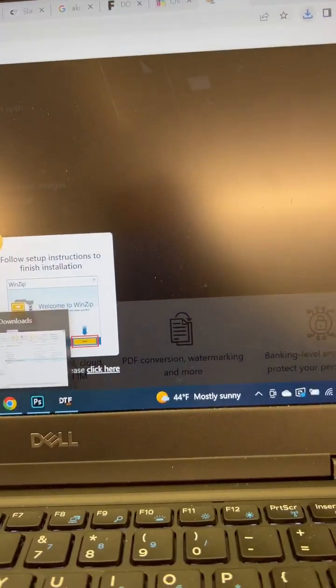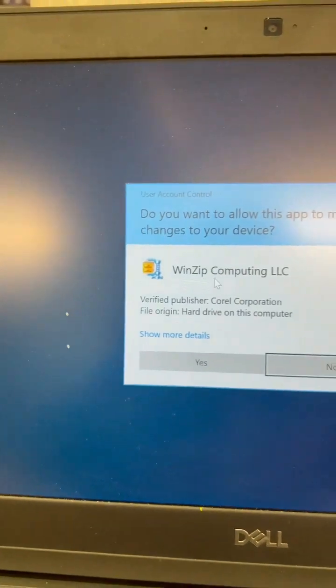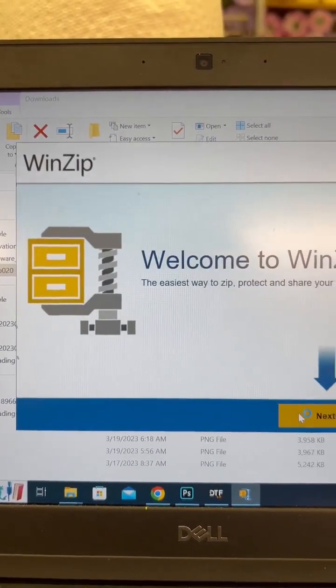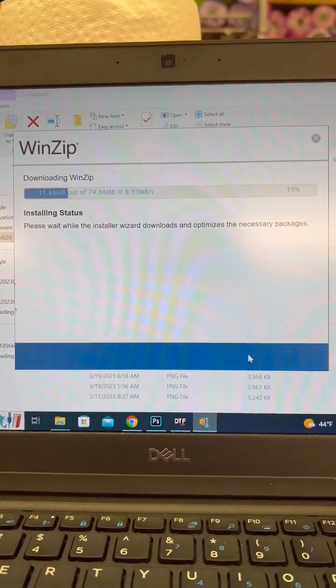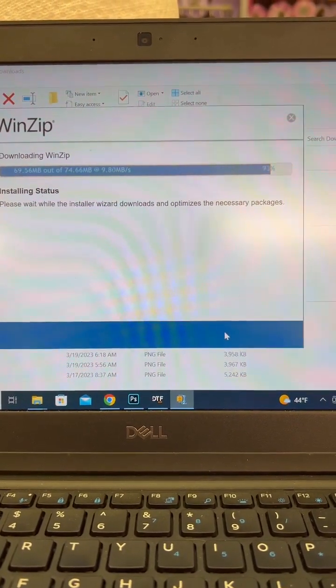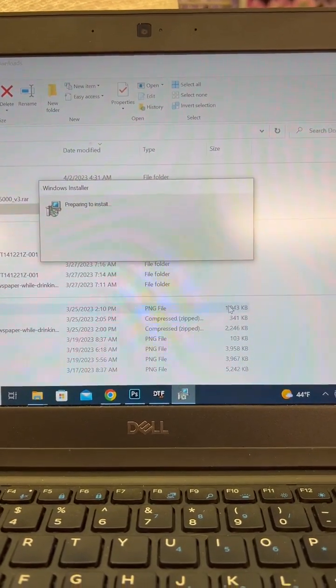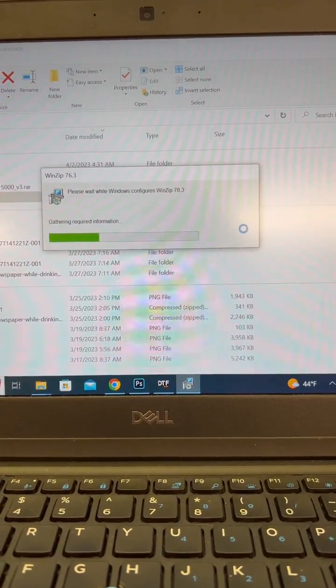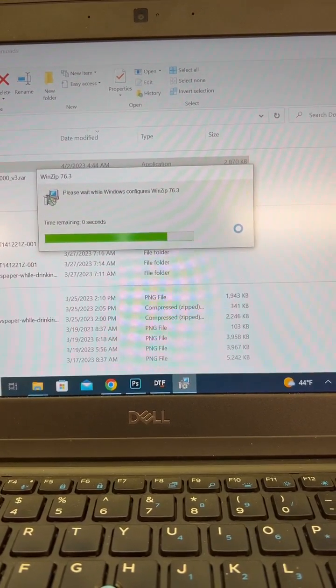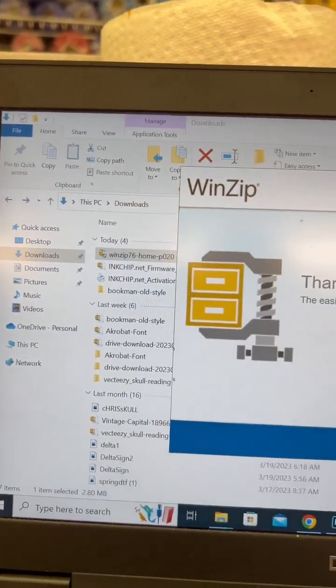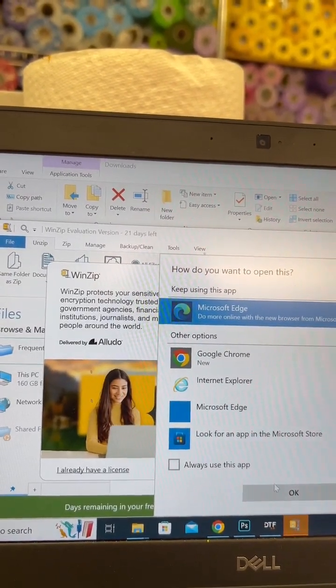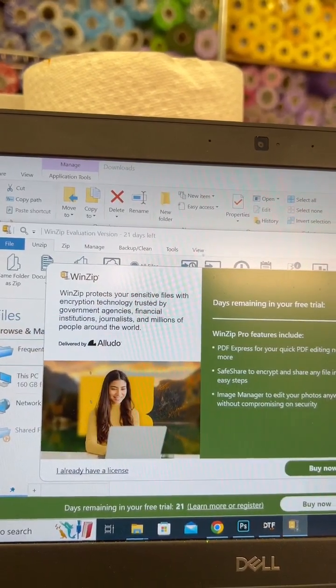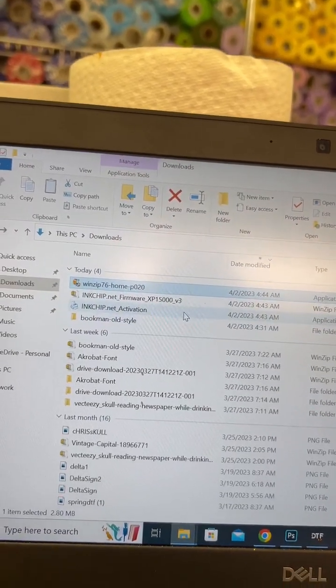I'm going to first install that. All right, so it is now finished and I hate all these pop-ups. Let me close out of there.